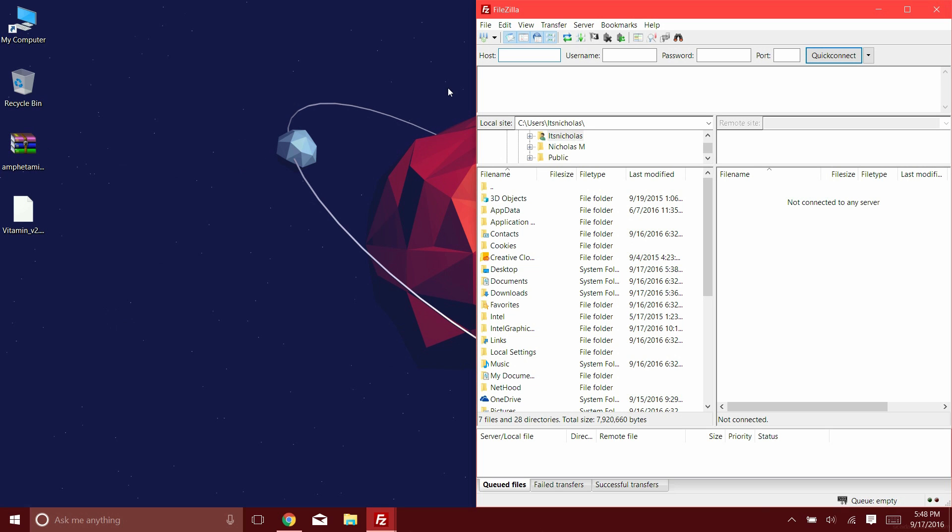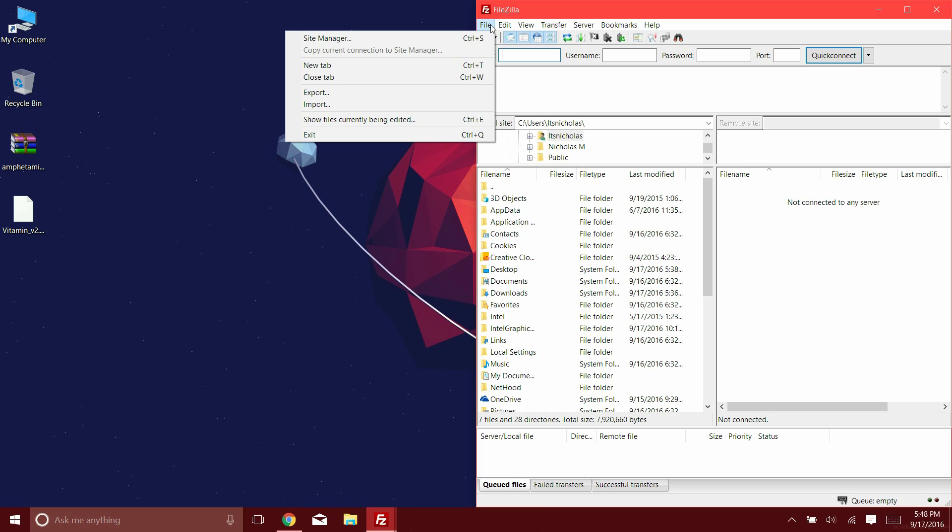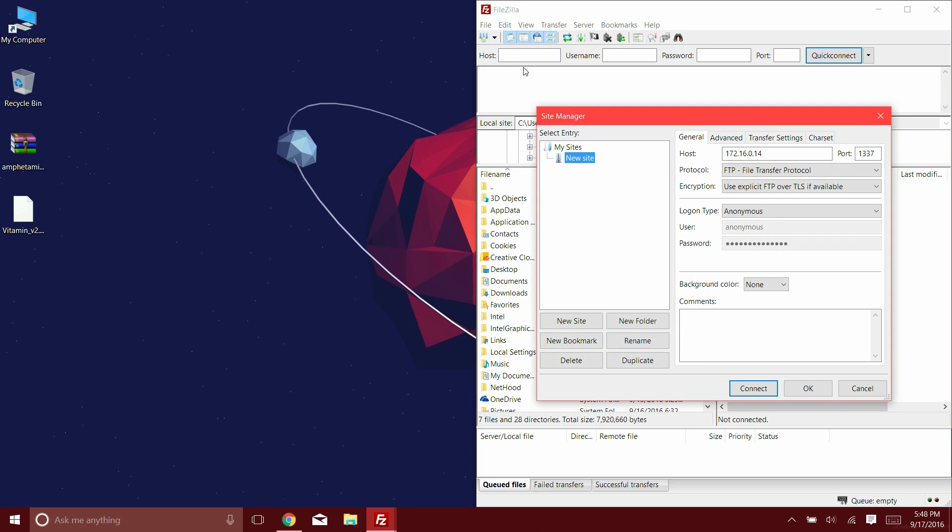So down in the description, I have two links. One for an application called FileZilla, and another one for the actual plugin itself. So once you've opened it, go ahead and click File, Site Manager, and New Site.